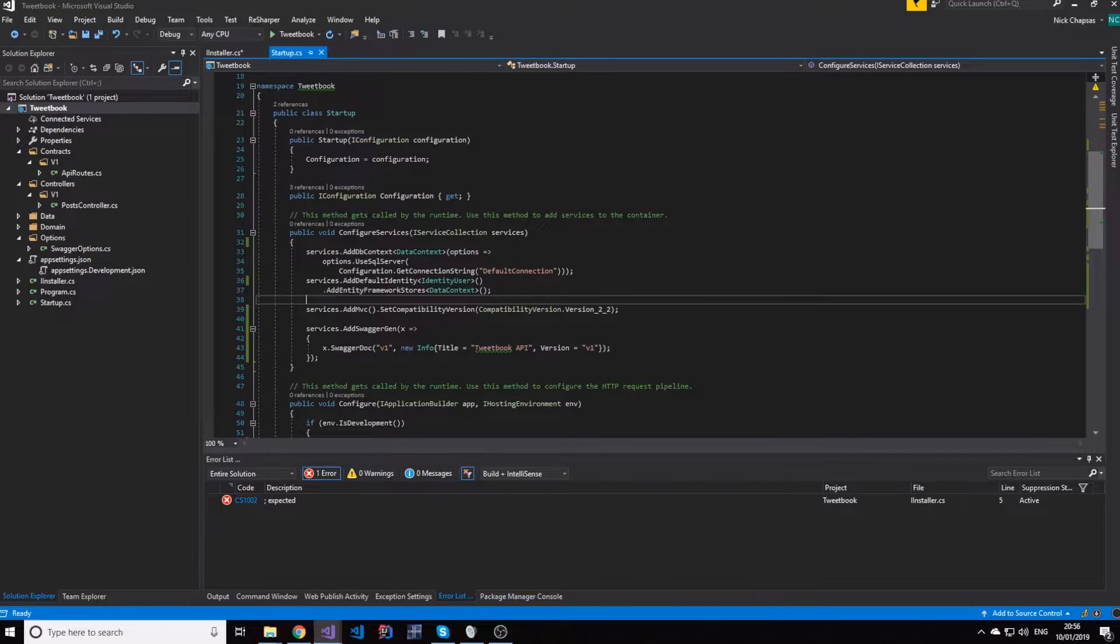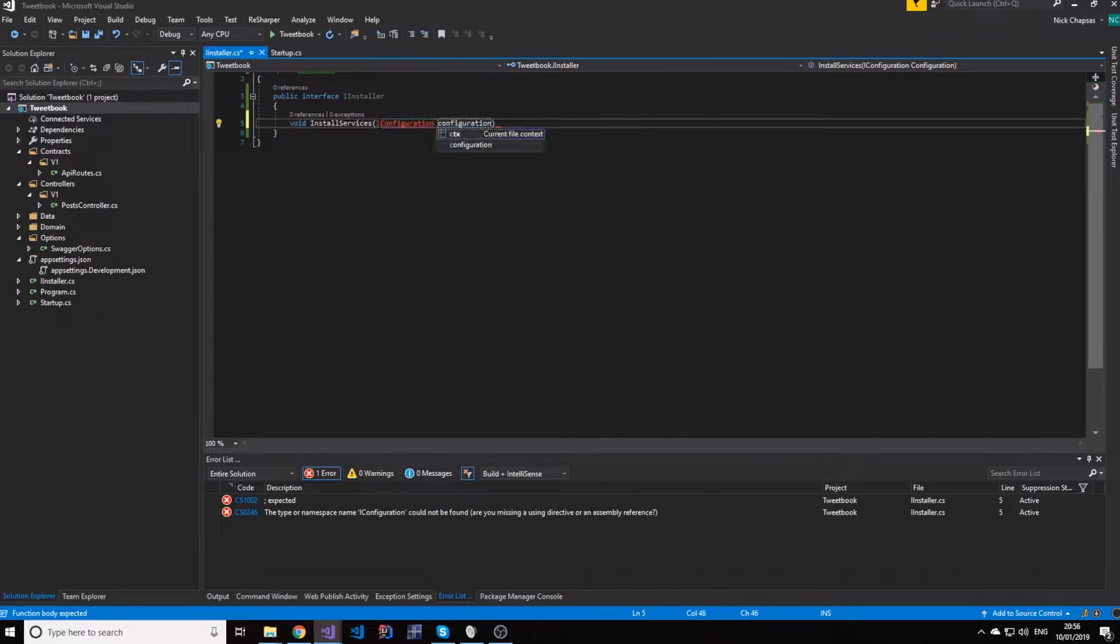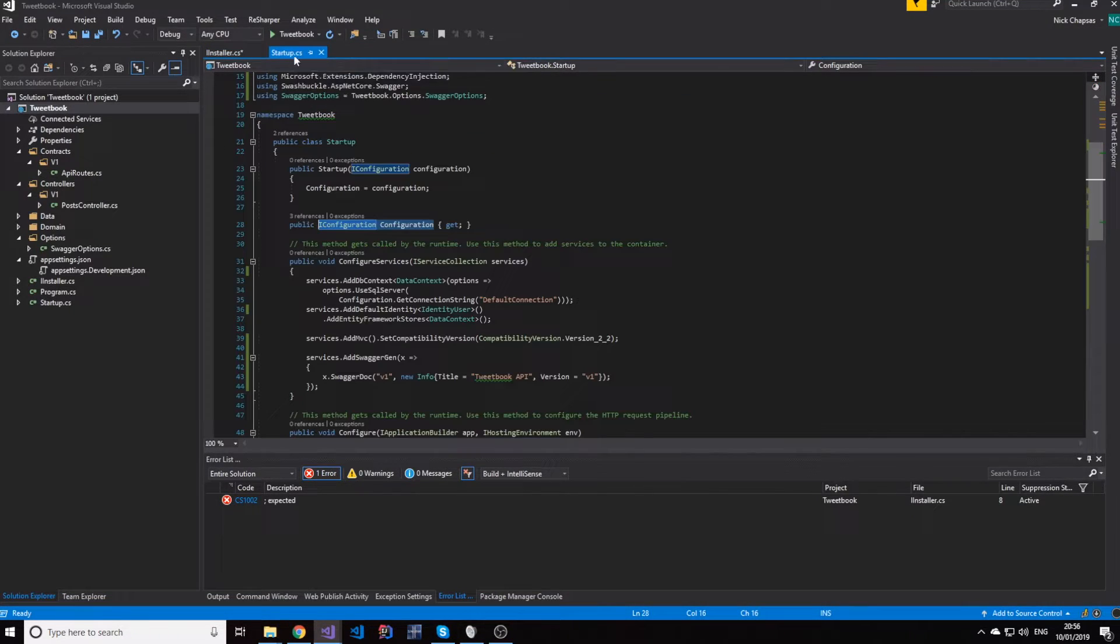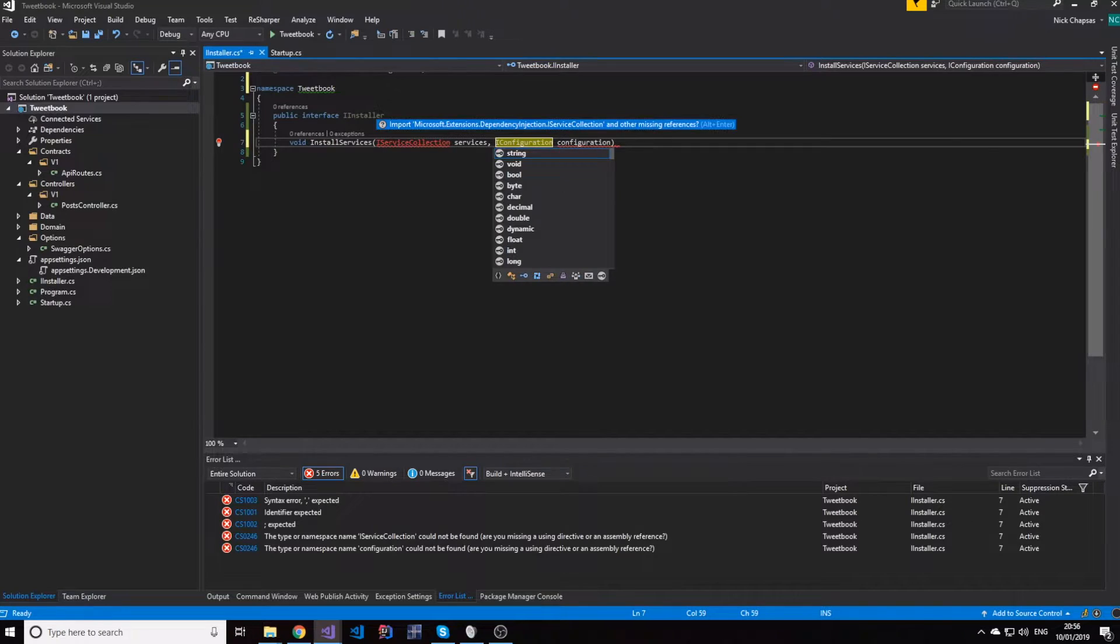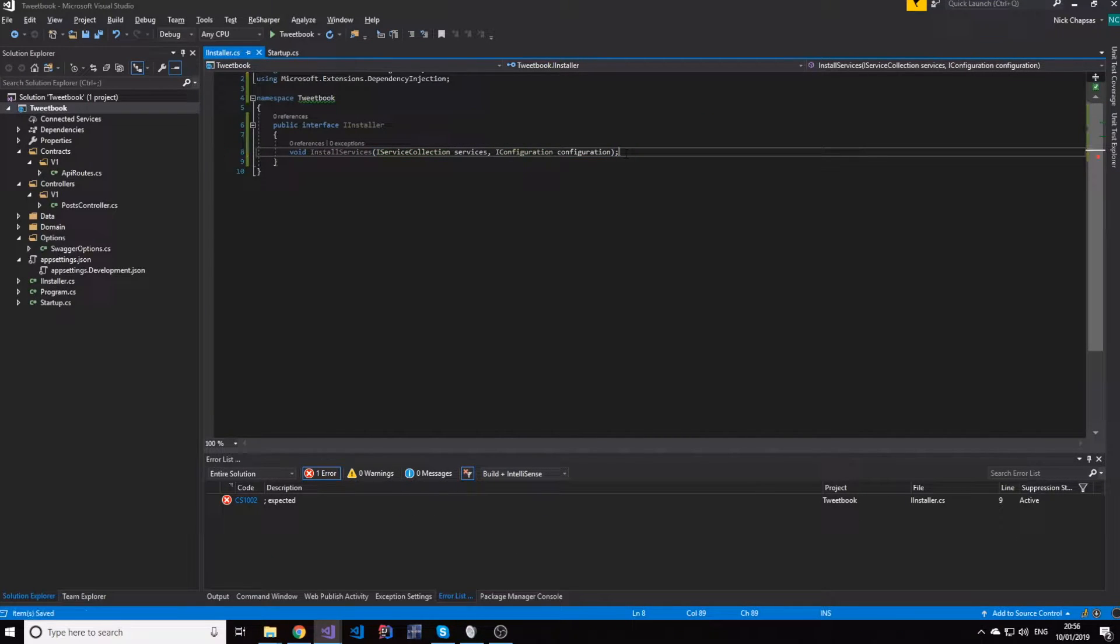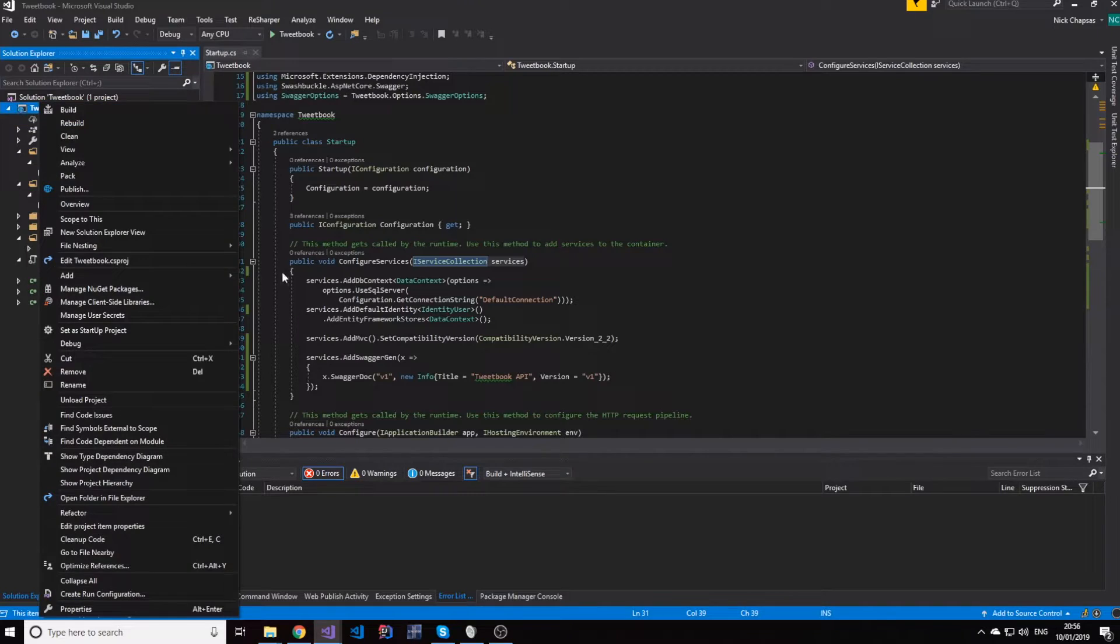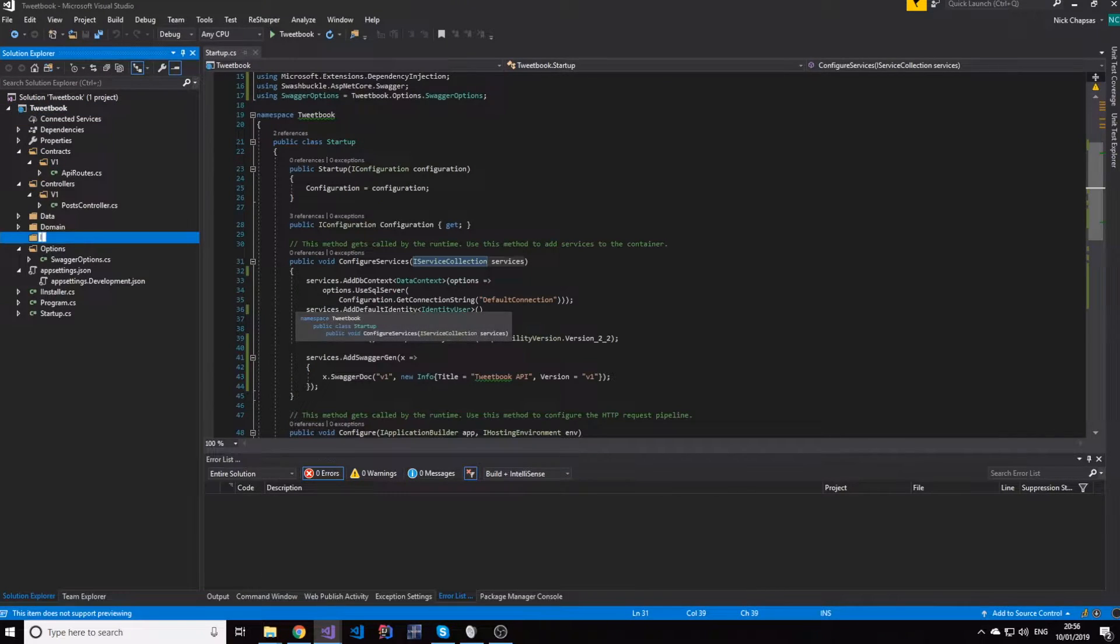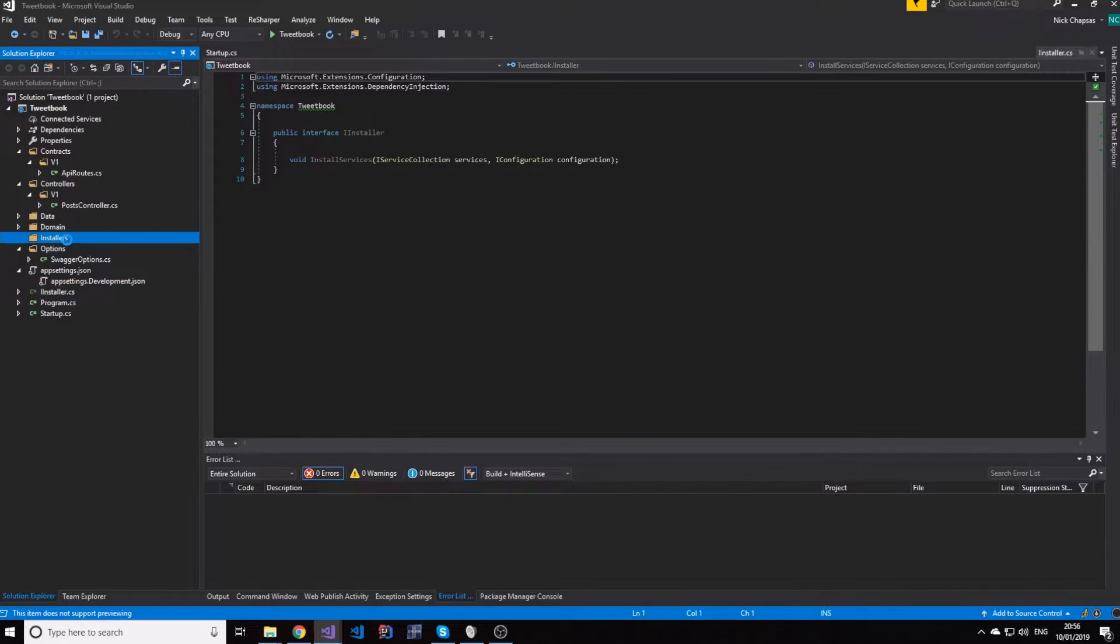One of them will be the configuration, IConfiguration, because we're going to need configuration in there. The other one is the service collection, which is where eventually our services get registered. So we have our installer class. You know what, let's make a folder called installers plural and move our installer there.